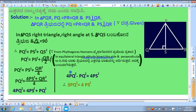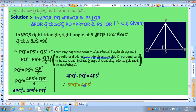So 4PQ² − PQ² = 4PS². Subtracting: 4PQ² − 1PQ² = 3PQ², since removing one PQ² from 4PQ² leaves 3PQ². Therefore 3PQ² = 4PS², which is what we needed to prove.